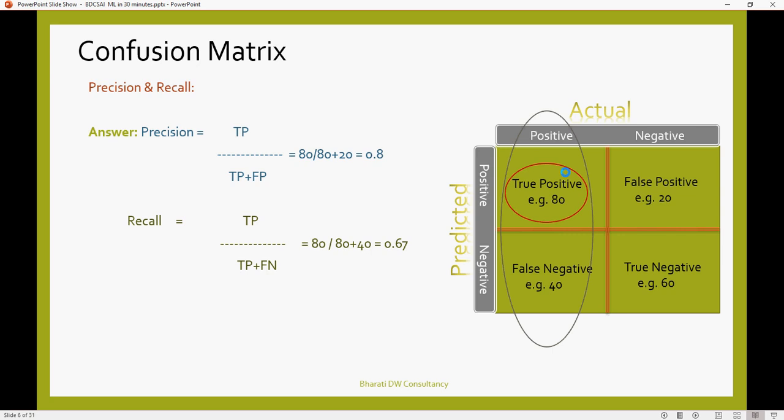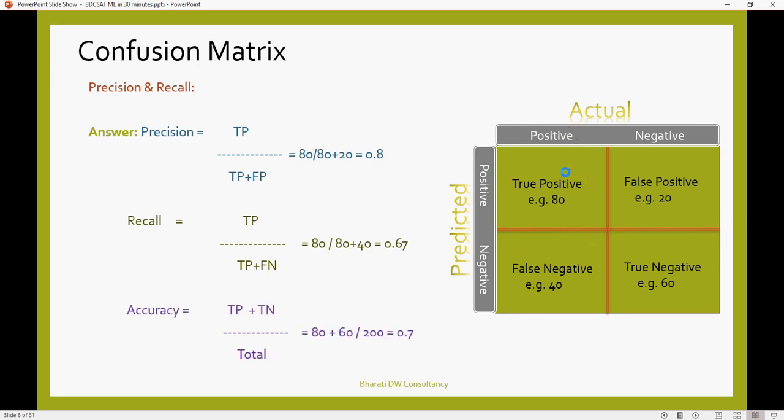Now, let's talk about accuracy. Accuracy means true positive and true negative. All of these which are true, divided by the set, the entire set, all four of them. 80 plus 20 plus 60 plus 40. So 80 plus 60 is 140, divided by 200, which is 0.7. So your accuracy is 70%. This is what a confusion matrix is.